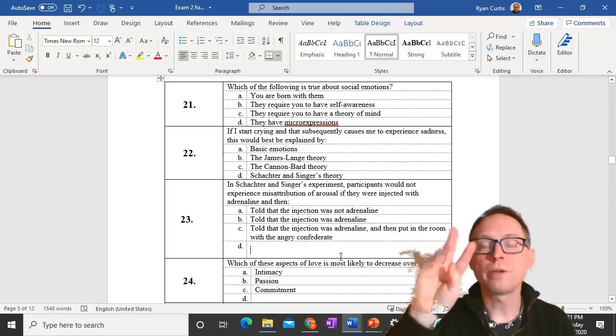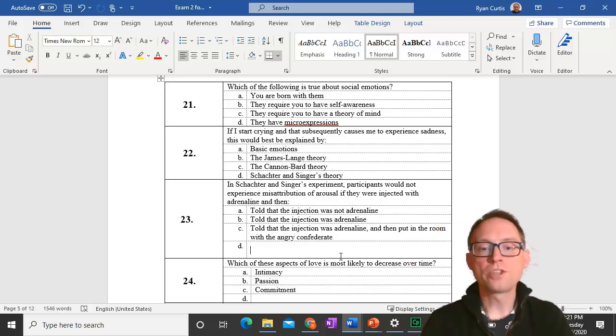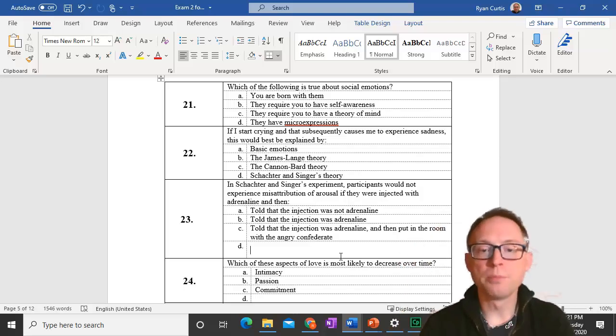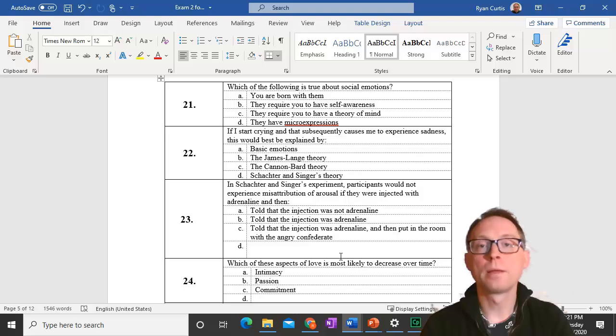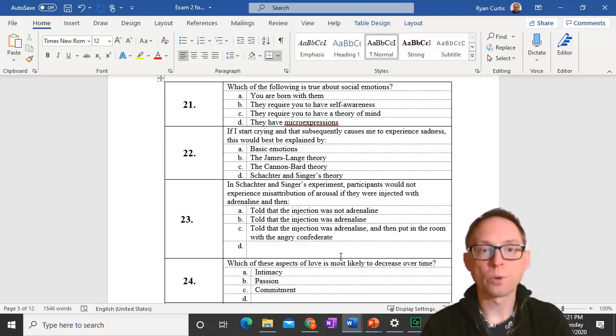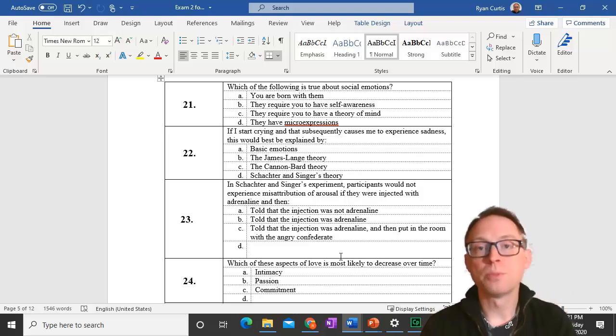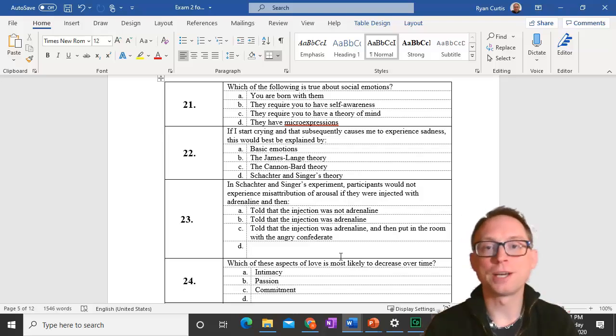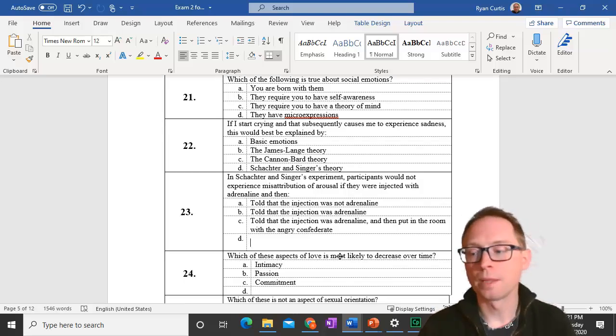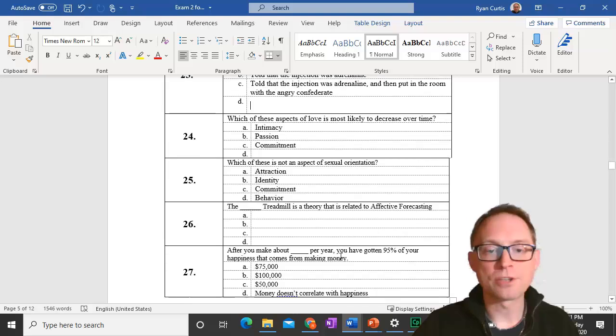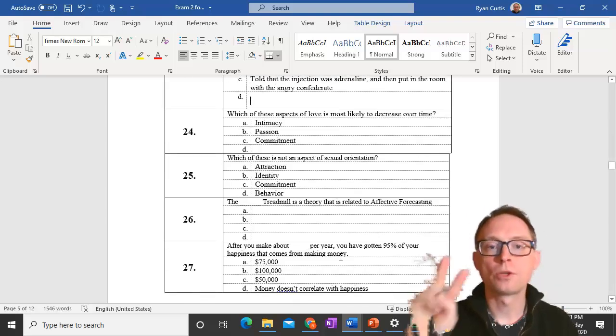Question 24. Which of these aspects of love is most likely to decrease over time? Passion. The sexual aspect of it is likely to decrease over time in a relationship.